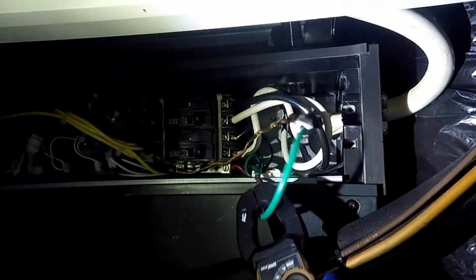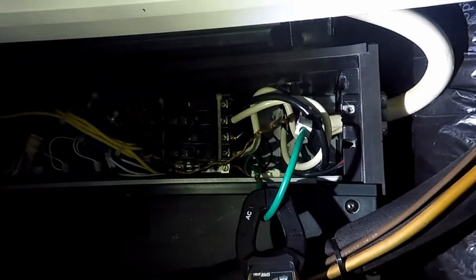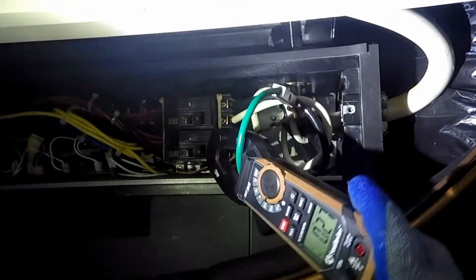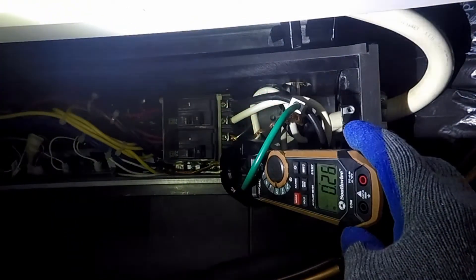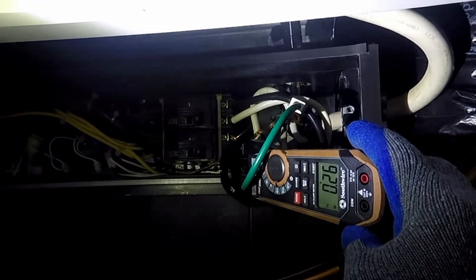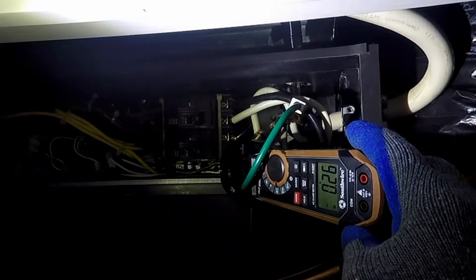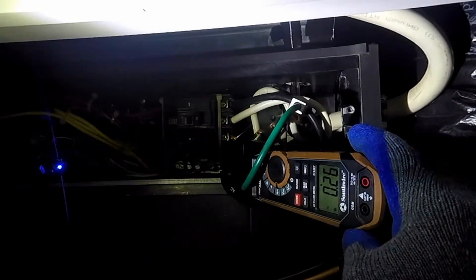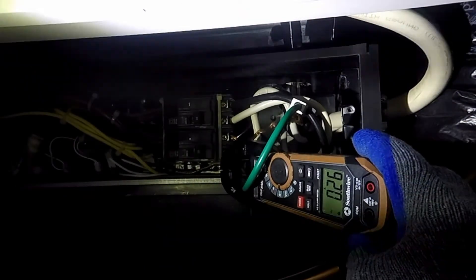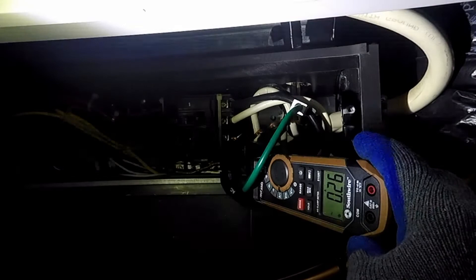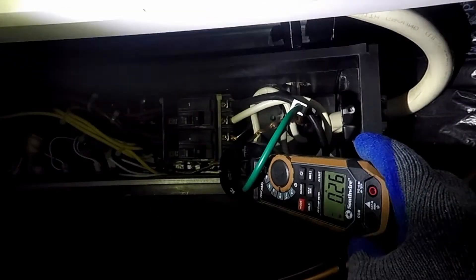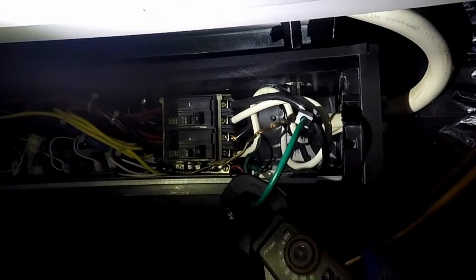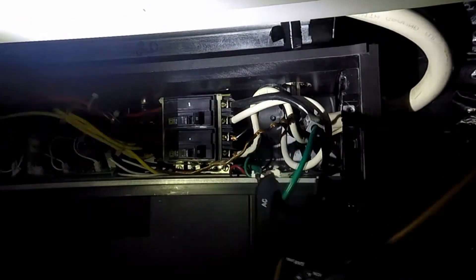An amperage reading was taken. Both ground wires had amperage of around 0.26, 0.27. There's actually no neutral wire, only two hots and the ground. This means that the ground is being used to return current to the panel.